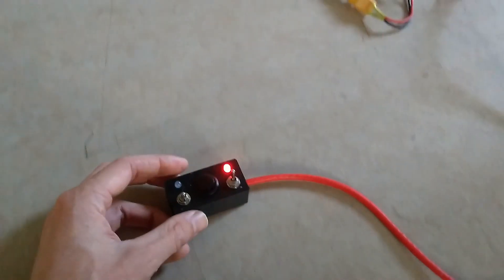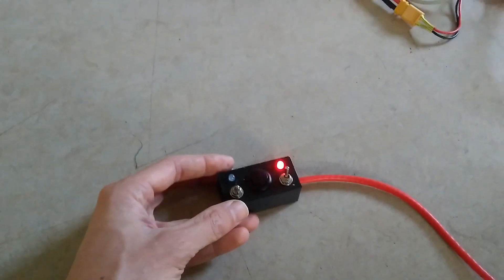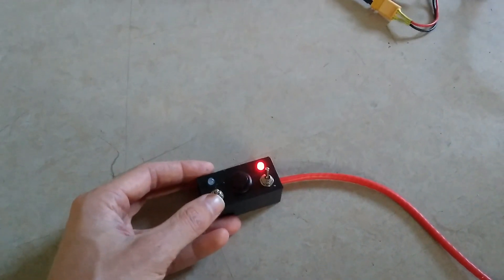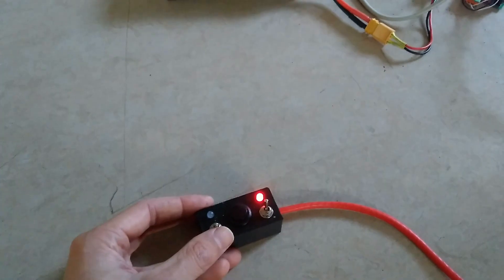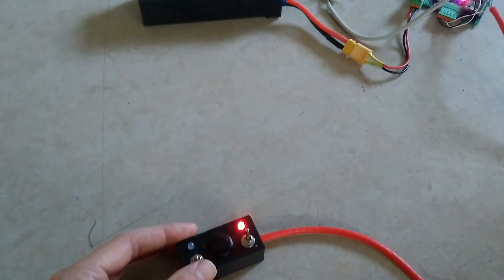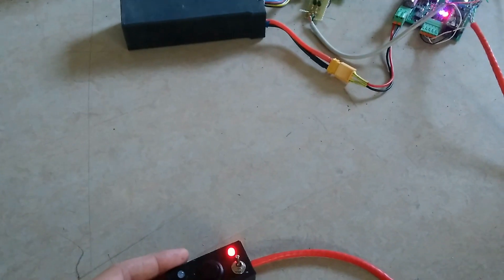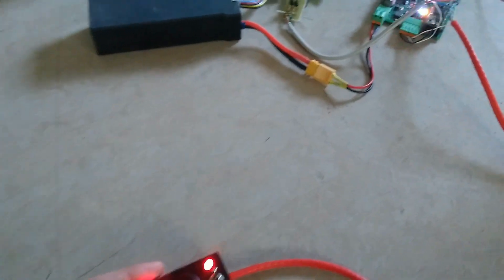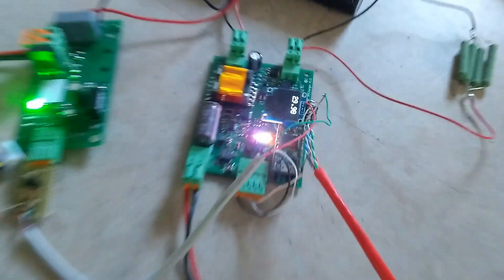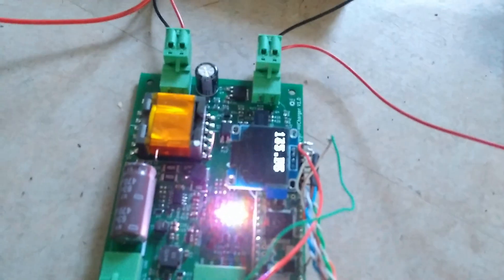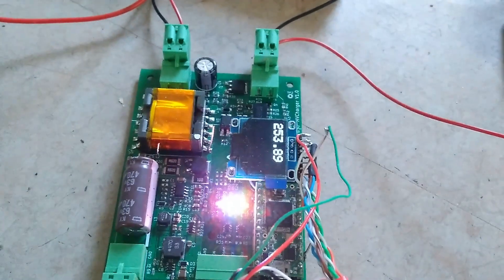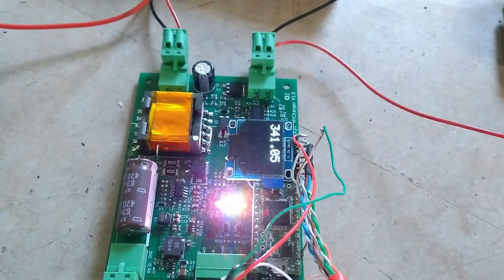Here is the control box. If I press this switch, the capacitors will start charging. There we go.